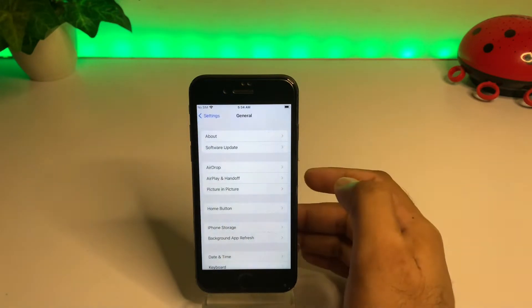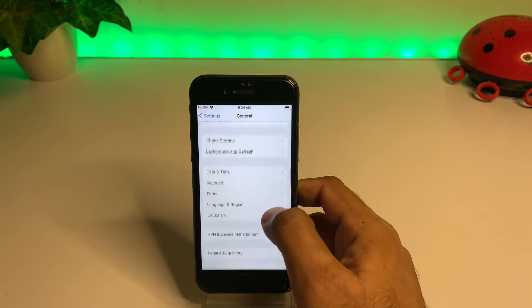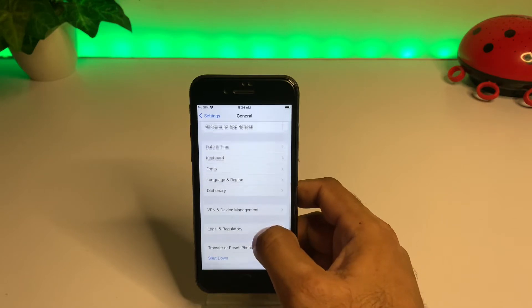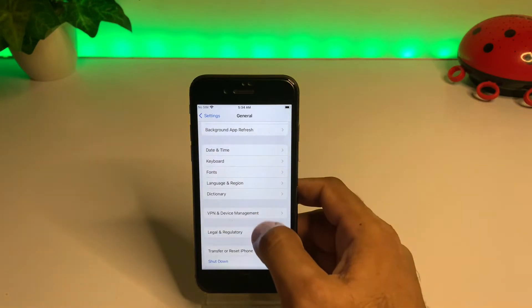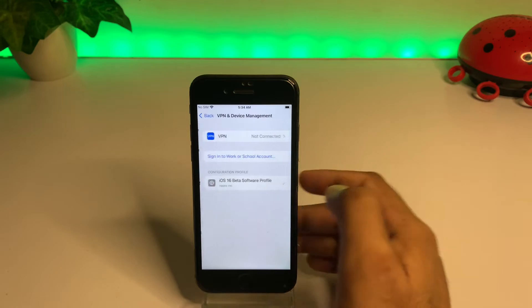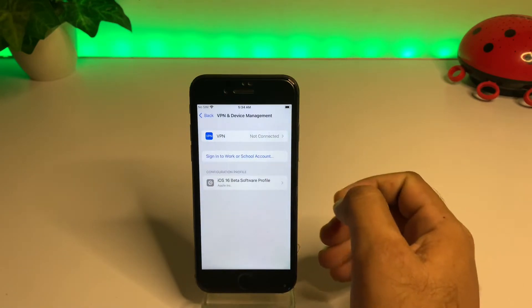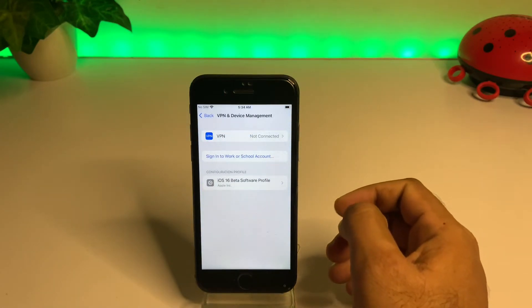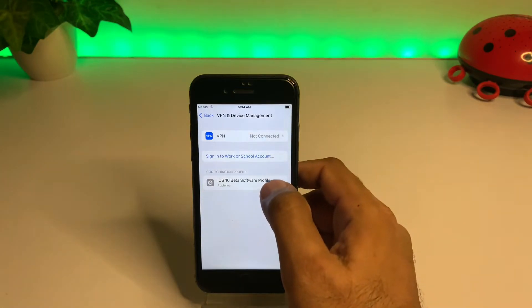After tapping General, scroll down again and here you can see the option VPN and Device Management. Just tap on VPN and Device Management. You can see on screen the iOS 16 beta software profile showing here.